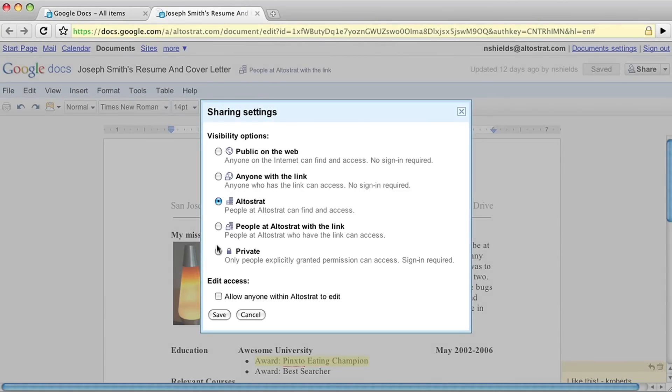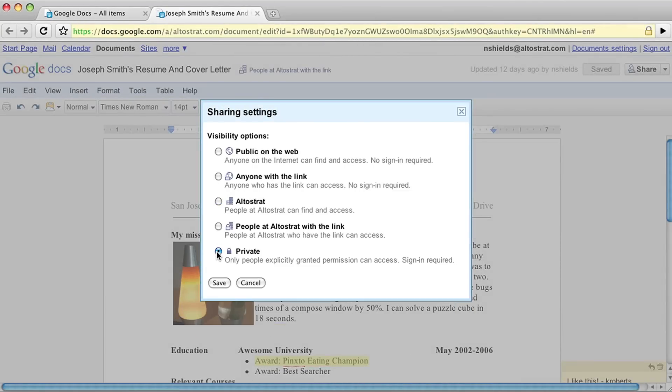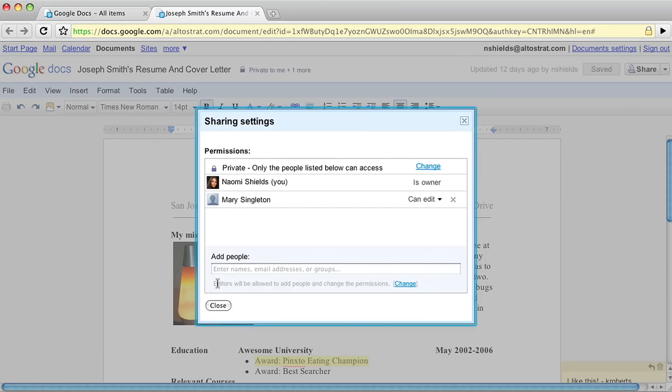If you set a document to private, only people explicitly granted permission can access your file.